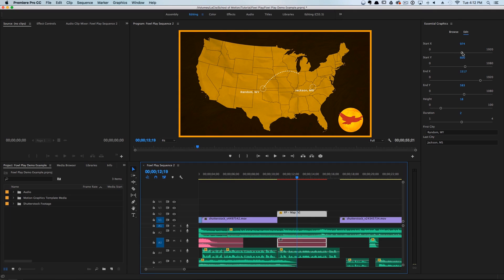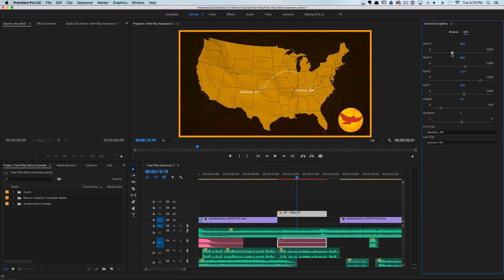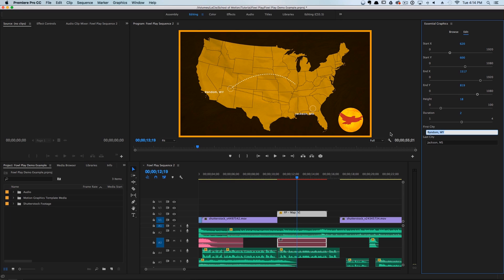Our editor could then go in here and adjust the X position, they can adjust the end Y position, and the editor also has complete control over the city name. So I can go in here and type in Tempe, Arizona.